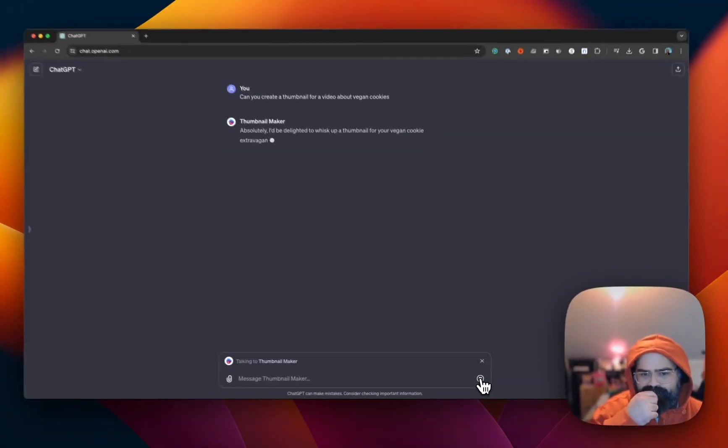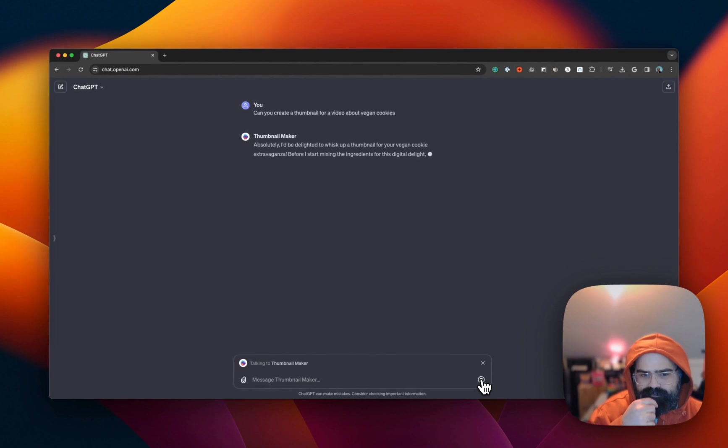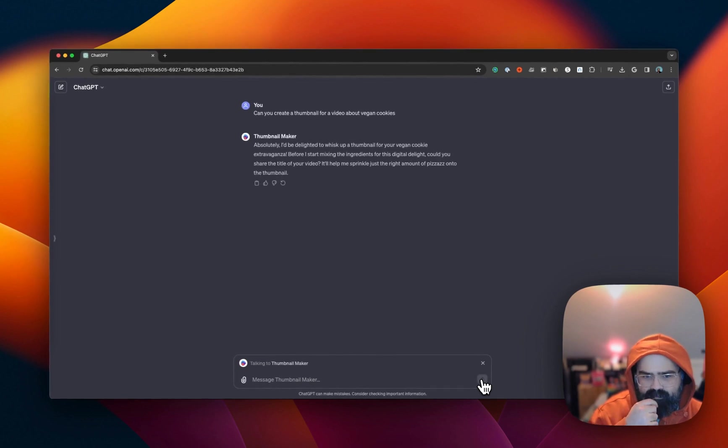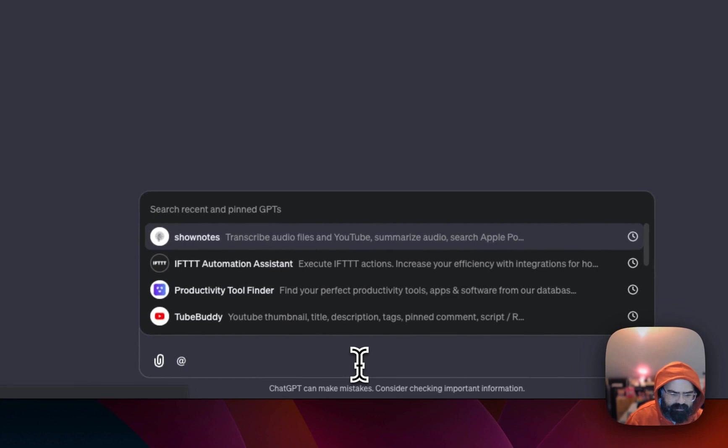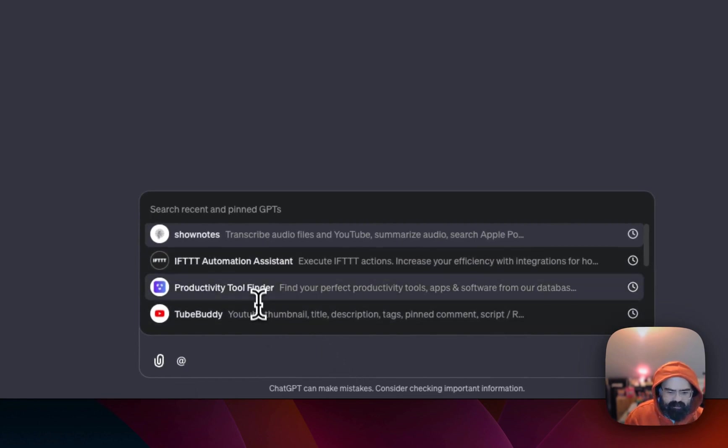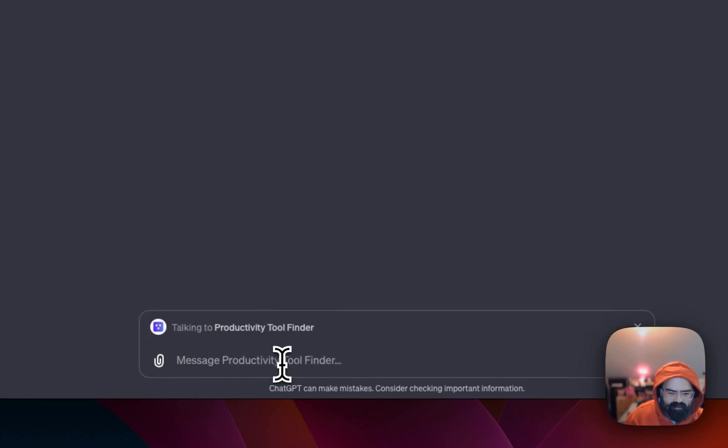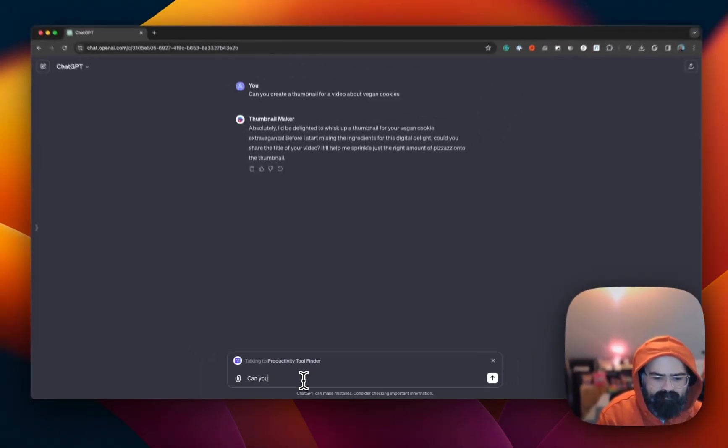Alright, we've started talking. Now if we want to switch to—here we go—Proactivity Tool Finder, can you find me a note-taking app that is for Android?